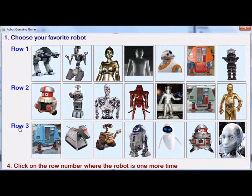So I click that and it re-displays the robots again. Again I have to locate Gort and tell the program in which row it's on, which is in this case row one.